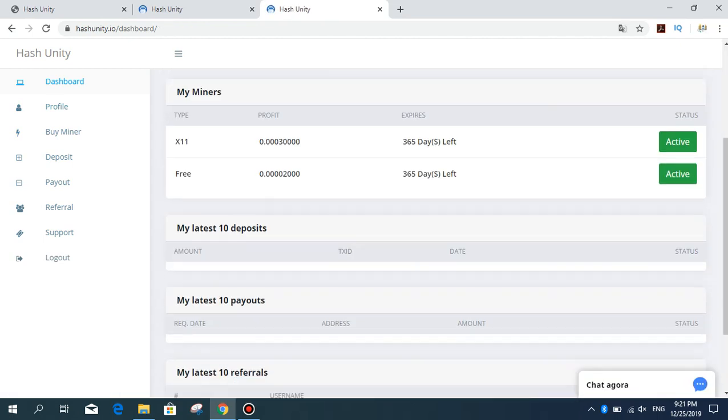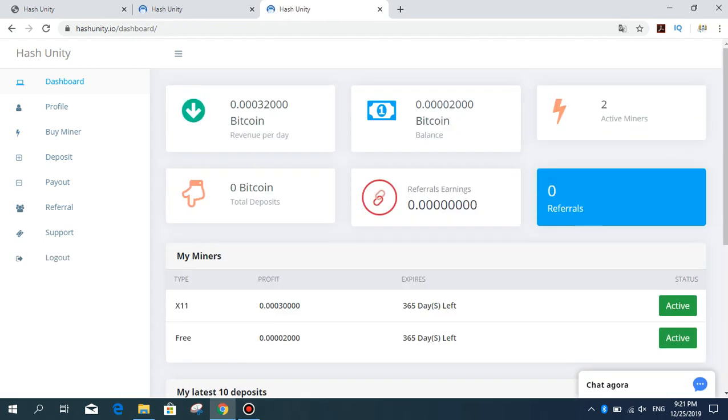I will record another payment proof video. Good day and good luck everyone. Subscribe me. Very thanks for watching, thanks.